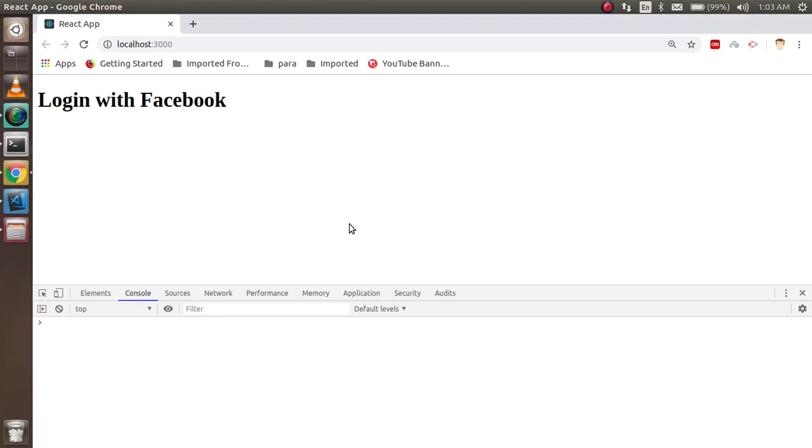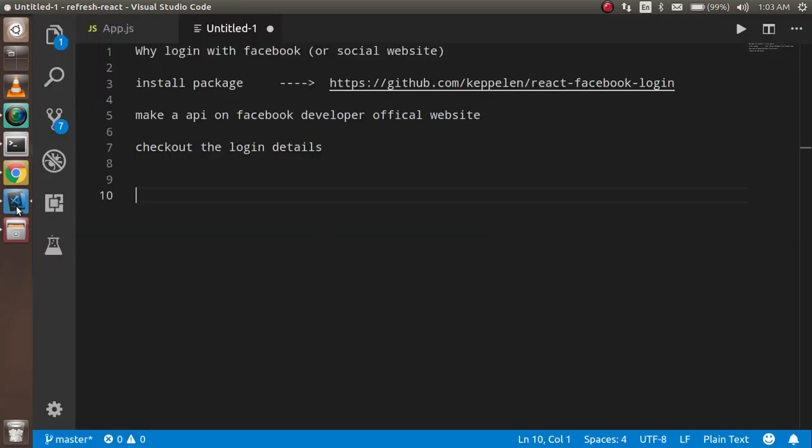Hi guys, welcome back to the React Chase video tutorial. In this video we are going to learn how we can make a login with Facebook in React. These are the points that we are going to cover in this video. First we will